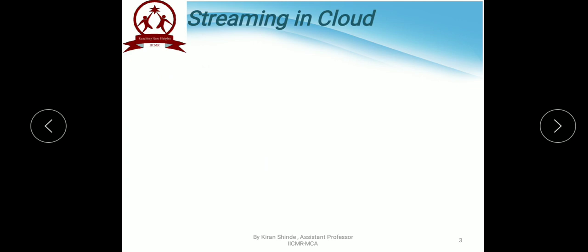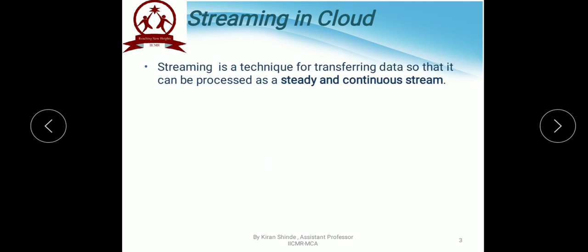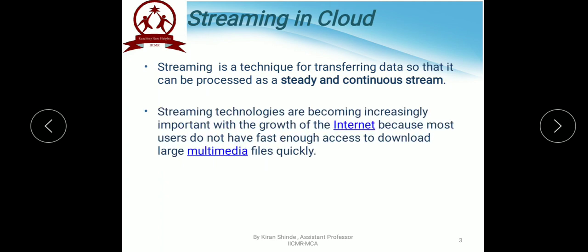Now let us discuss about Streaming in Cloud. Streaming is a technique for transferring data so that it can be processed as a steady and continuous stream. Data streaming can also be explained as a technology used to deliver content to devices over the internet, allowing users to access content immediately without waiting for it to be downloaded. Streaming technologies are becoming increasingly important with the growth of the internet because most users do not have fast enough access to download large multimedia files quickly.